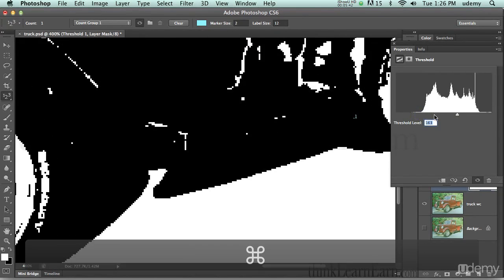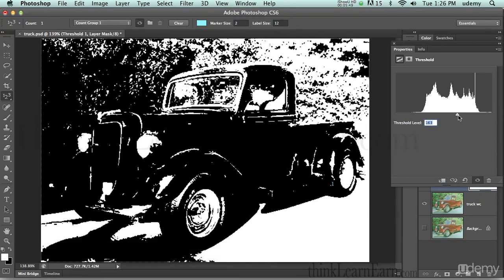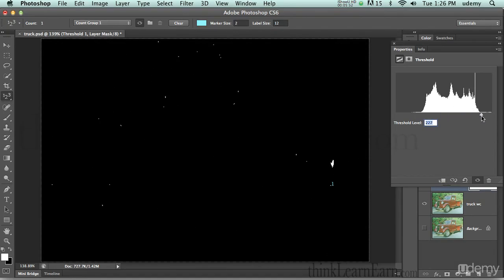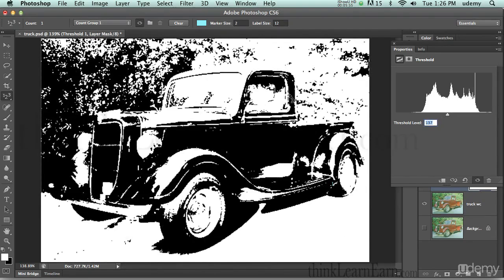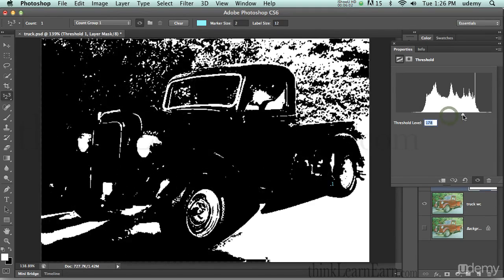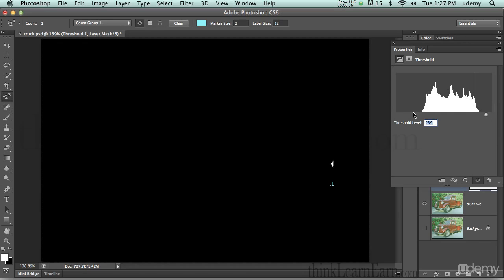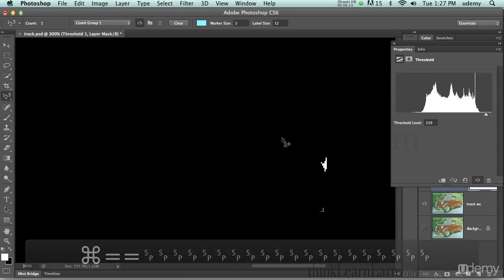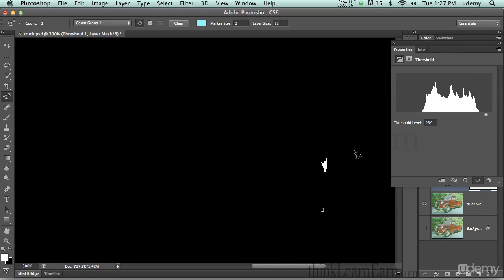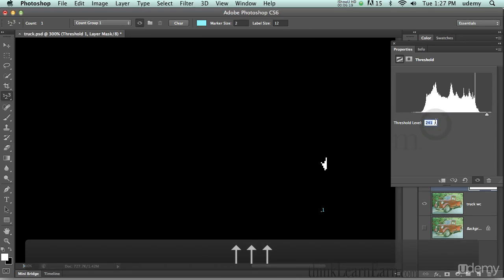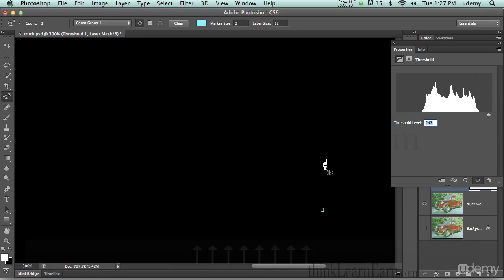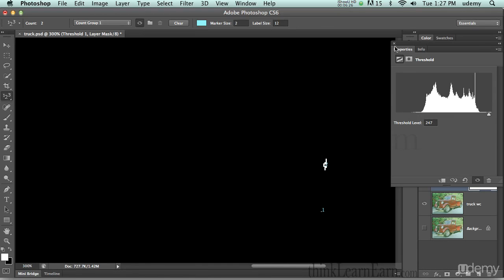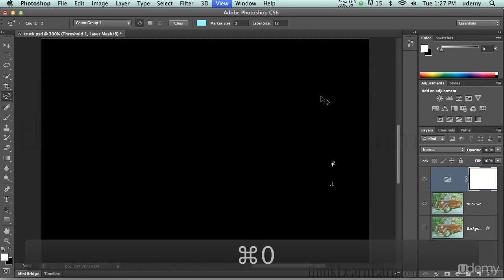Now we're going to drag all the way up to find the whitest whites. Command Zero (Control Zero for Windows) fits the image in the window. Most people assume the reflective area is the highlight, but it's actually somewhere else — this technique will pinpoint exactly the hotspot. I'll zoom in, use the arrow keys to be precise, and click to set point two as the highlight.